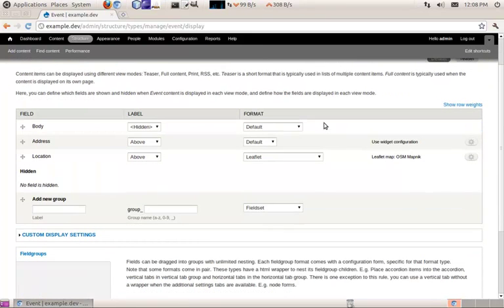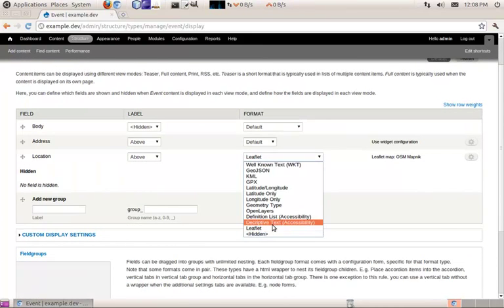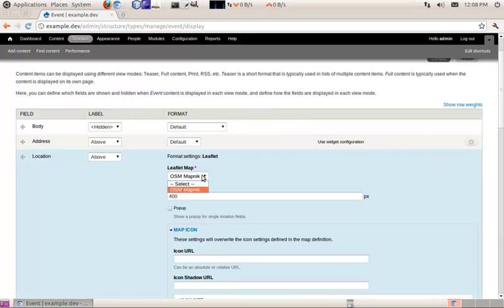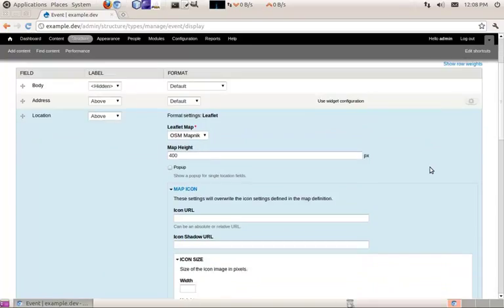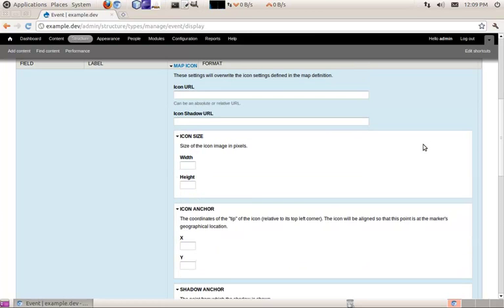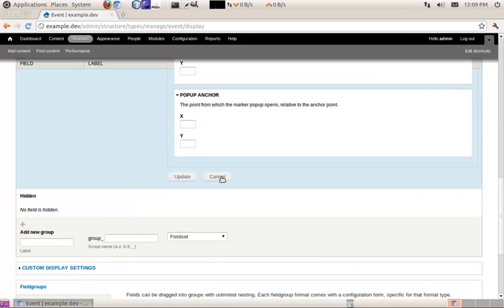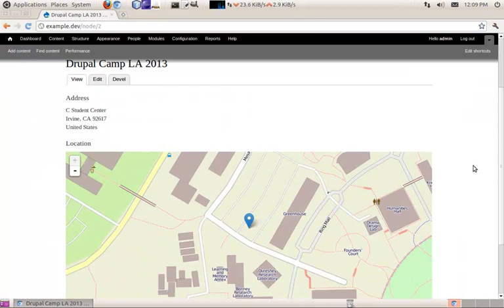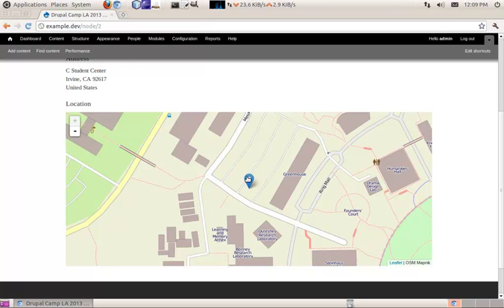If we go into our content type's display settings, you can see I've set the format for our location to Leaflet. In the options, you can choose what kind of map it uses. Out of the box, Leaflet uses OpenStreetMaps for the type of map it renders, but with other modules you can extend it to use other types of maps. You can also give it a custom map icon. If we go and view our event, you can see it gives us a nice OpenStreetMap with the default marker.